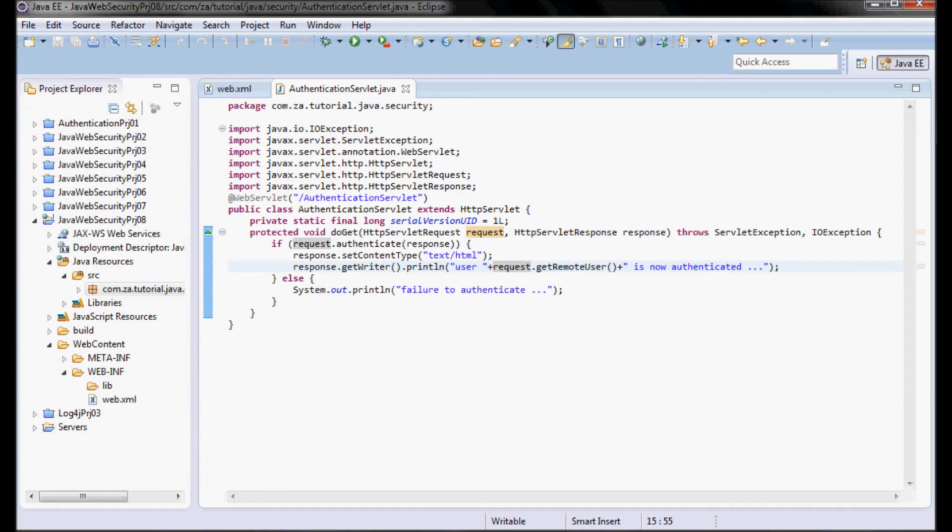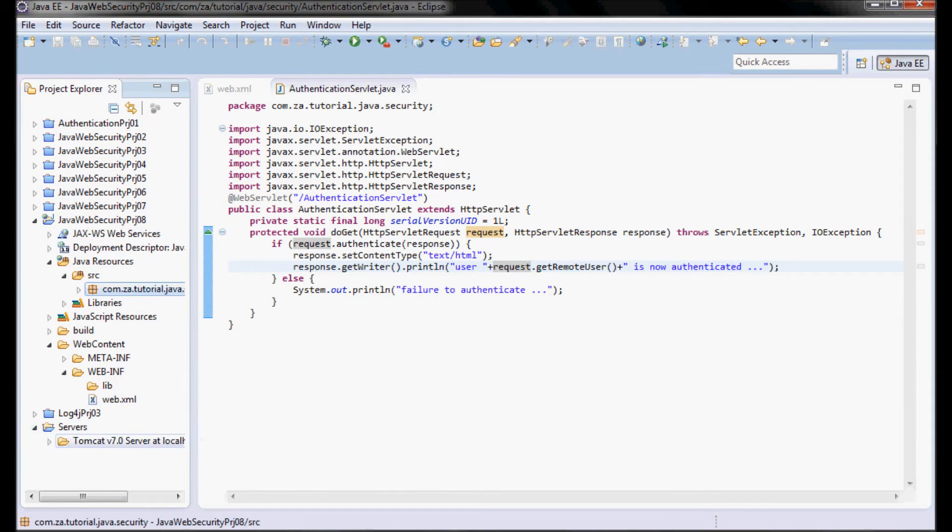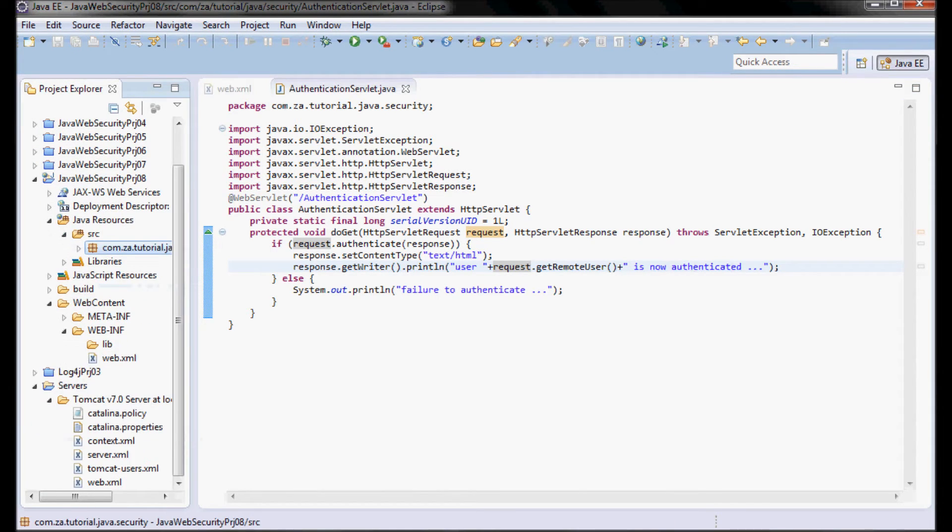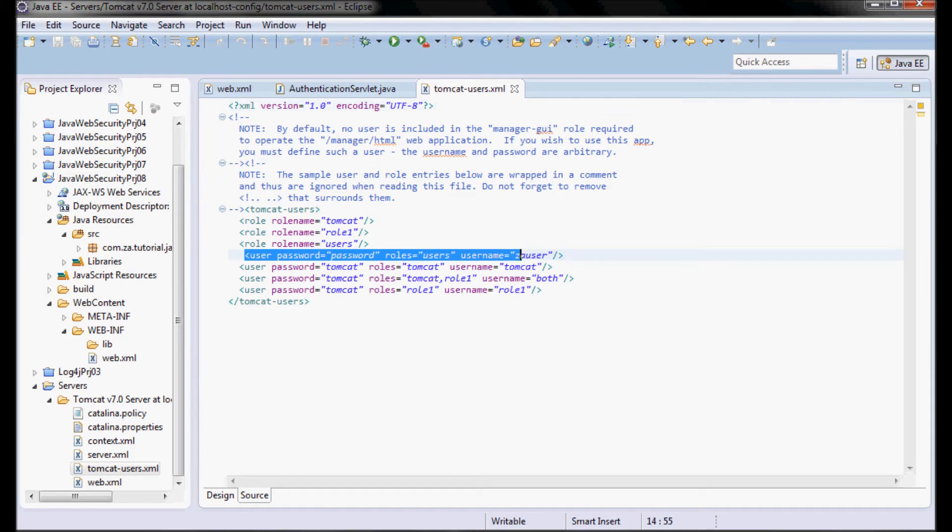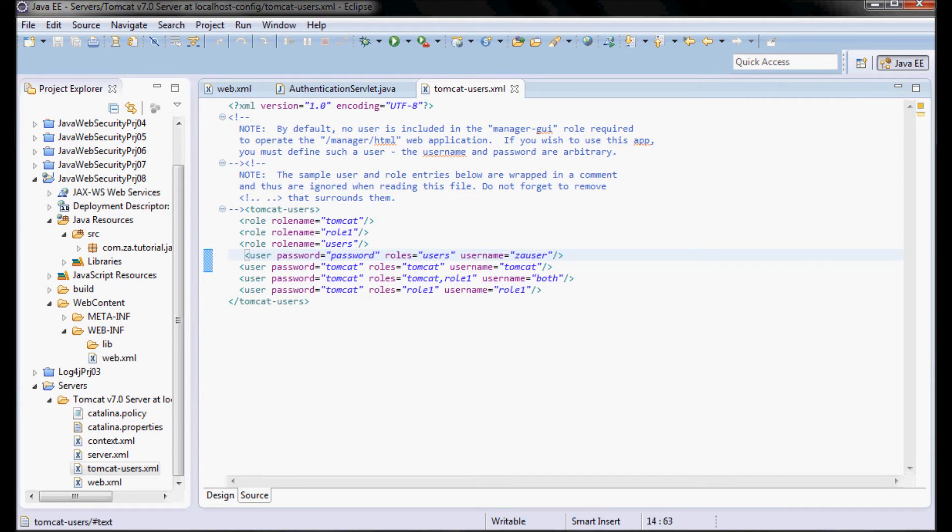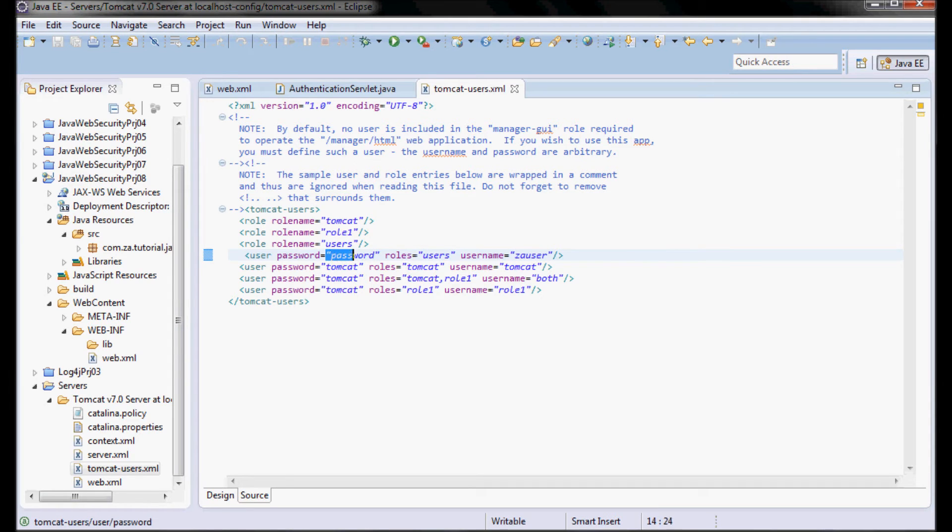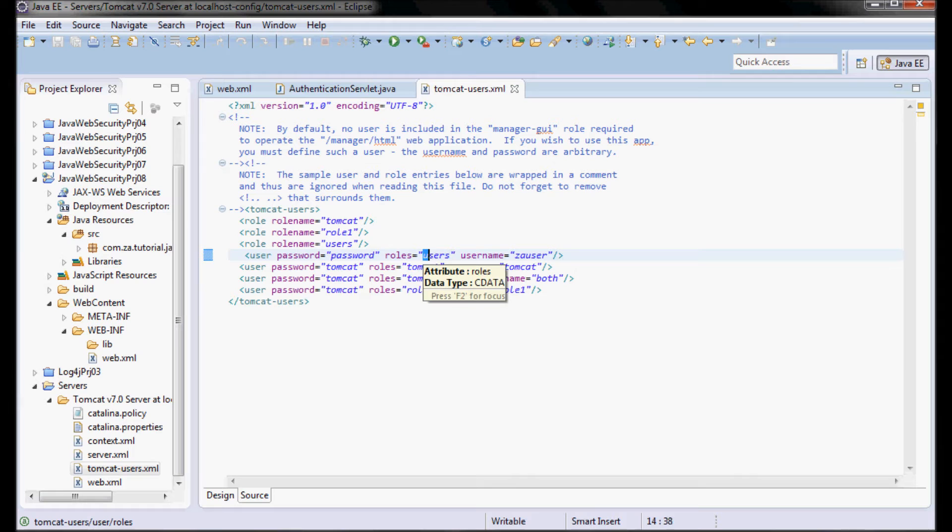Let me also go to the tomcat-users.xml file. I already had this user defined that I'm going to be using: za user with the password of 'password' and that belongs to the role of users.